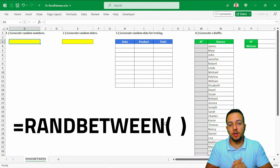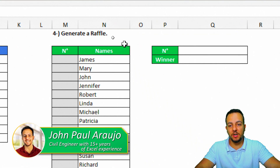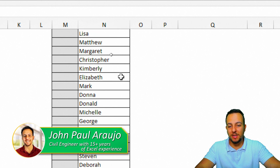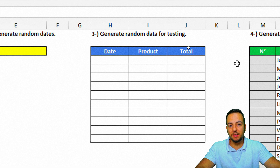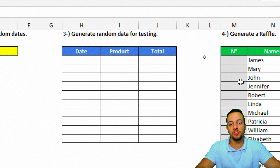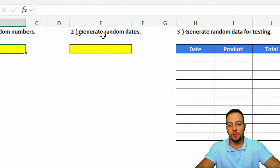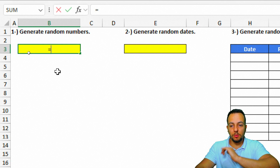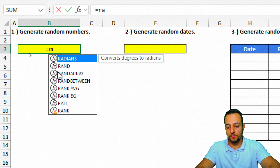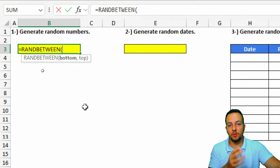In this tutorial we'll cover how to use the RANDBETWEEN function in Excel with four different practical examples: generating a raffle to pick a winner, generating random data for testing, generating random dates, and generating random numbers. To use RANDBETWEEN, type an equal sign in a cell, then type RANDBETWEEN and double-click to select it. The only two inputs needed are the bottom value and the top value.